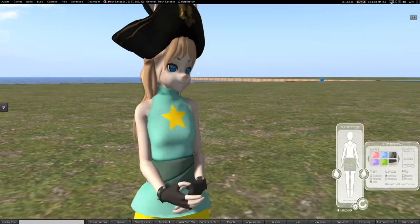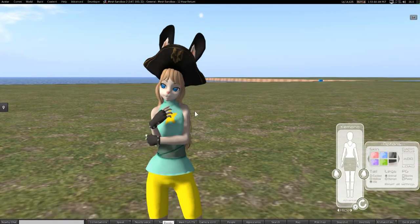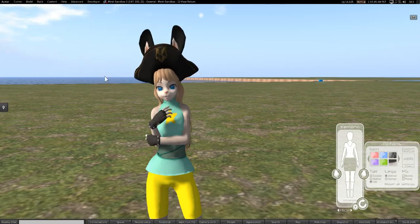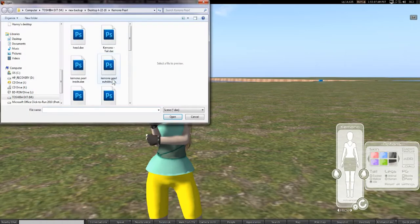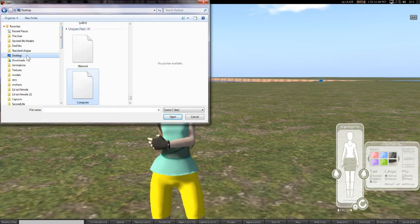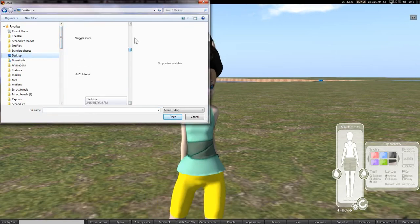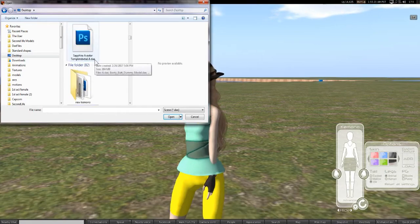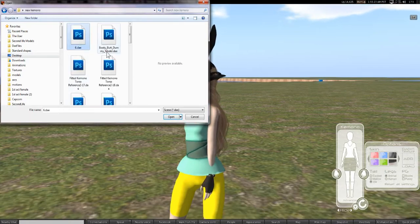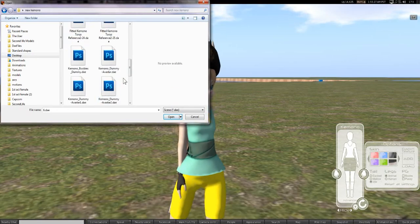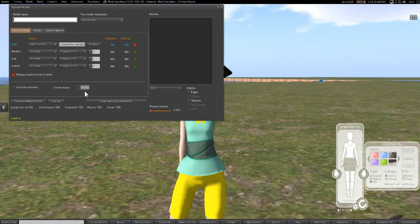When we go back into Second Life, you can import it by going to Build > Upload > Mesh Model. We're gonna find our project folder — I have the best file names, don't I? 'Booty Butt Dummy.' Here's Yoga Clothes.